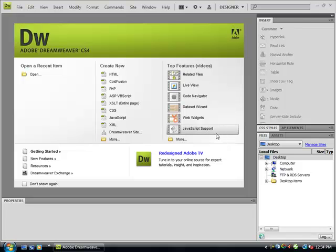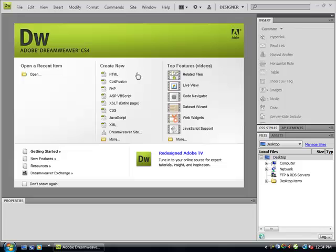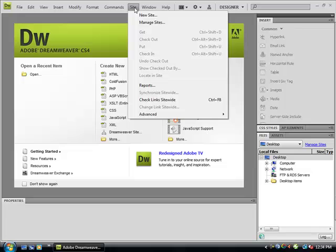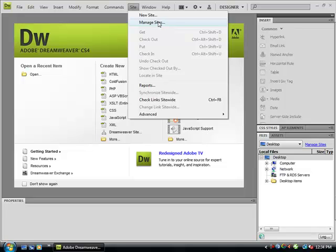First thing is to click Site, Manage Sites, or New Site. If you go to Manage Sites, you will go to the edit location that you and I have worked on.